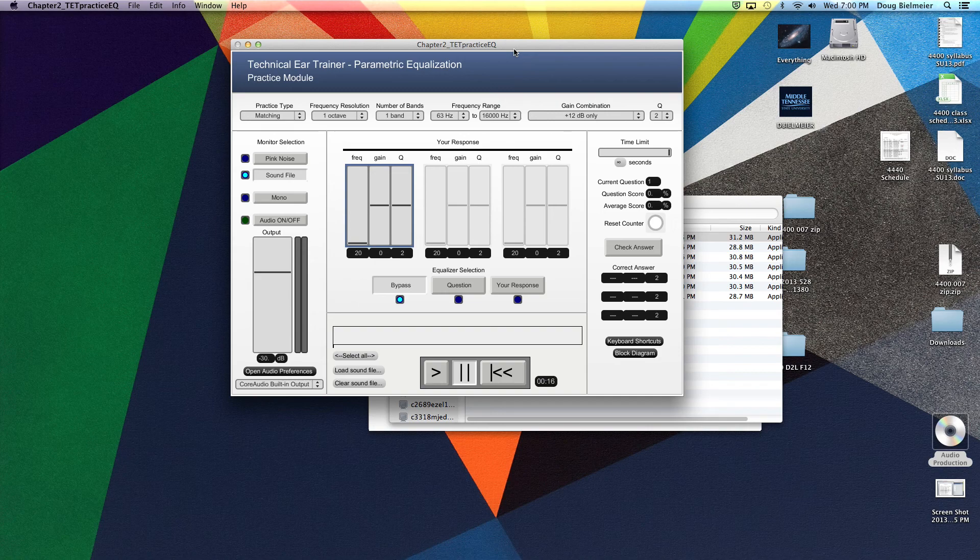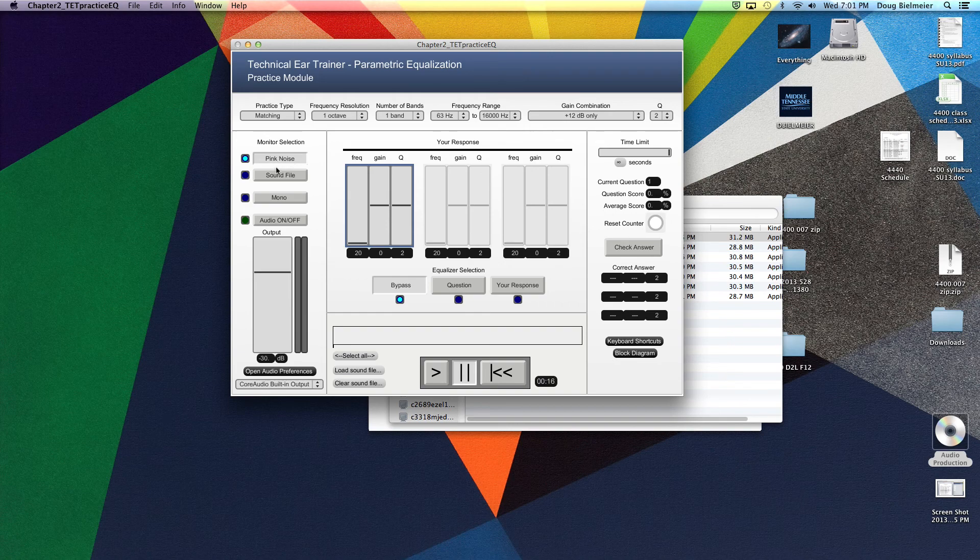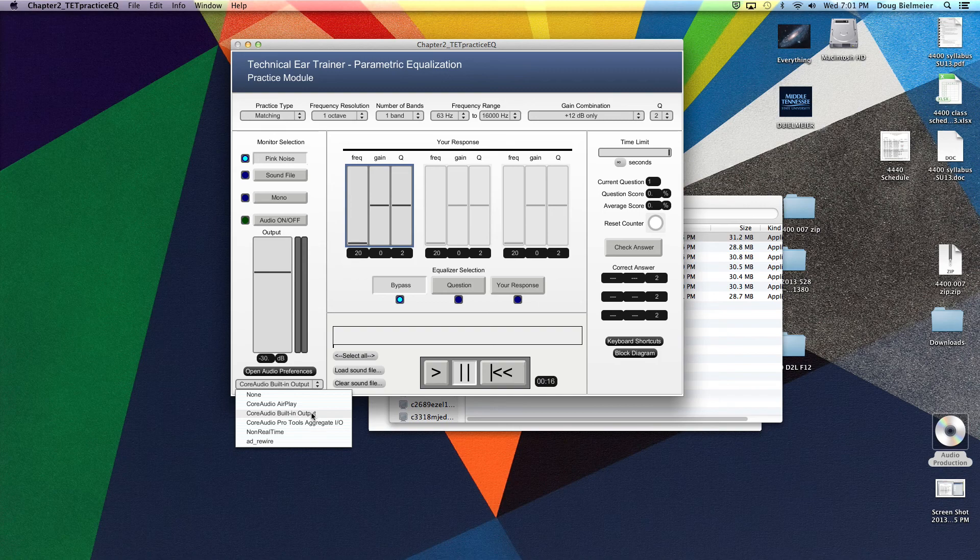The first type of things we're going to have you do is dealing with the pink noise tab. If you just press on the pink noise tab, you will actually get pink noise. If you look here right now, it's saying what the output is. You probably just want to leave it on core audio built-in output if you're on a Mac. If you do have some type of interface, that will show up here as well.